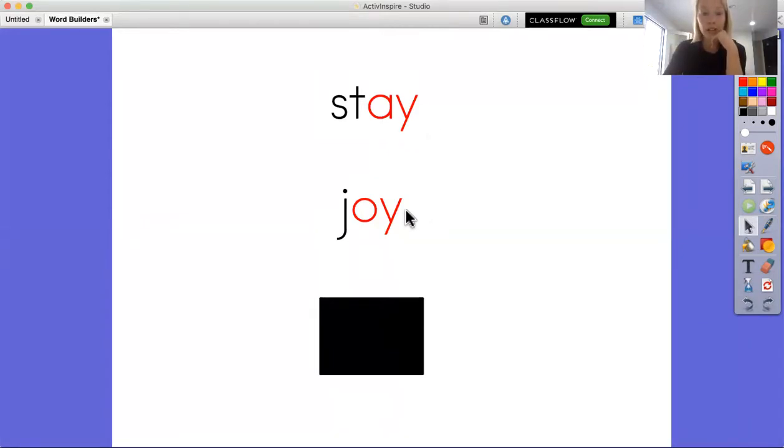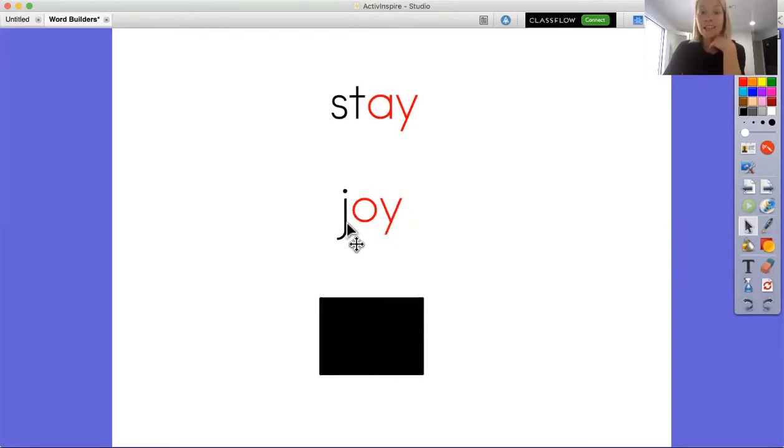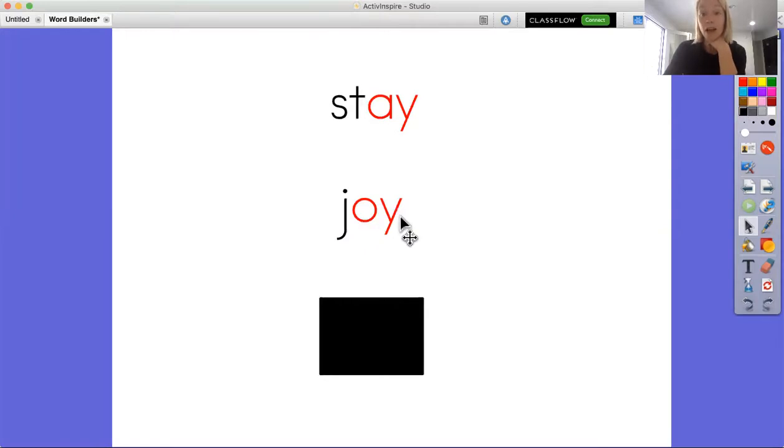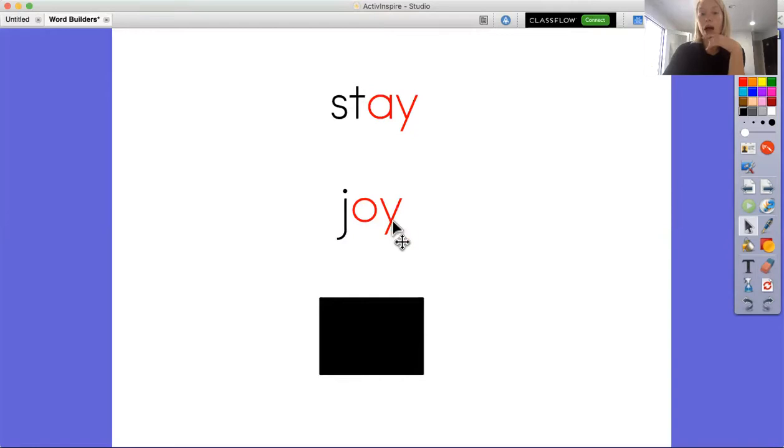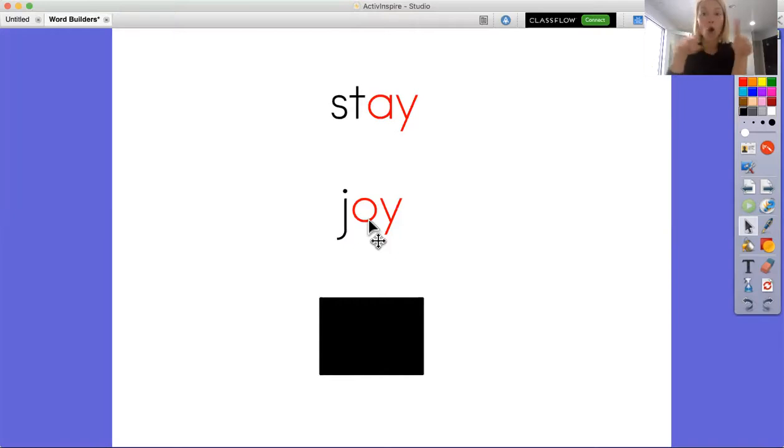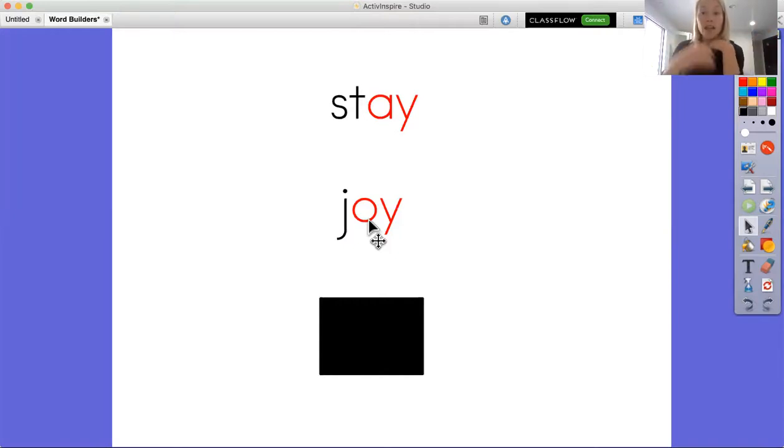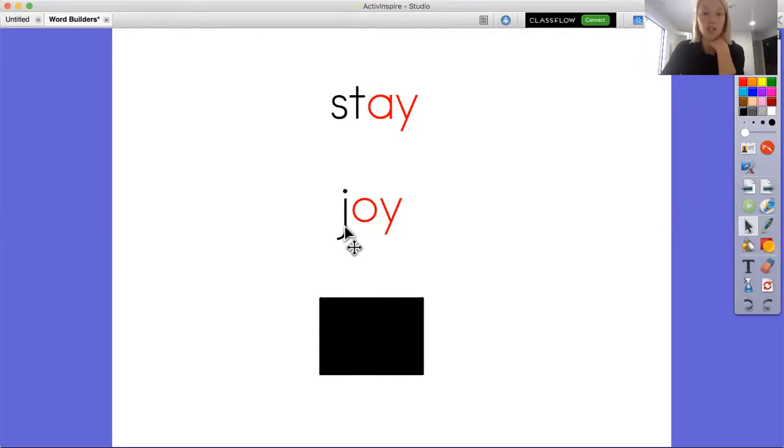Our next word down here, I see a Y at the end again, but this time I see the vowel O with it. So this is the vowel team OY. We did some investigating and we were studying OY and OI, and we figured out that OY makes the sound OY at the end of the word. It doesn't make the long O sound, it makes the sound OY. So when I look at this word, I know this is the word joy.